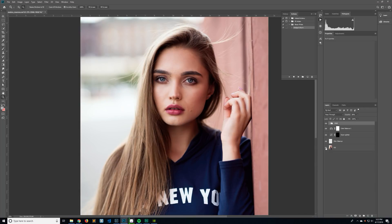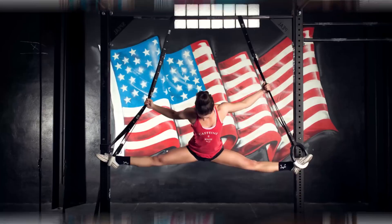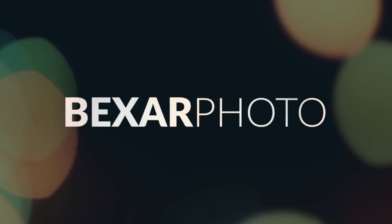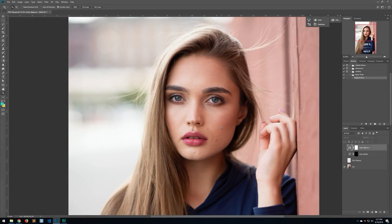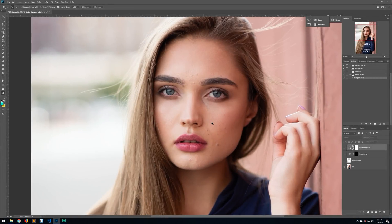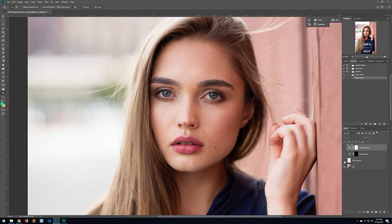Today I'm going to show you how to dodge and burn in less than 30 seconds. Here we are in Photoshop with a photo I found online. I've been editing it a little bit — I went ahead and did some skin cleanup, lined up her eyes, and messed with the color balance.